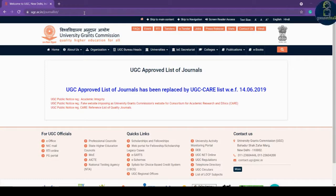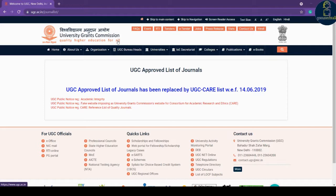Hello everyone. In this video we will see how to access the UGC approved list of journals and what is the UGC CARE list of journals. CARE stands for Consortium for Academic and Research Ethics. UGC, that is University Grants Commission, has established this to maintain a reference list of quality journals.